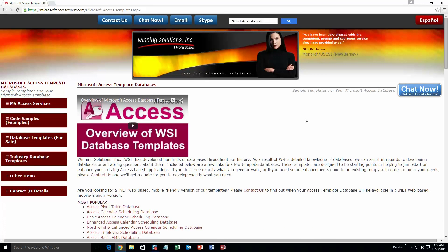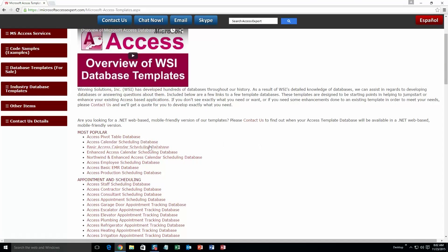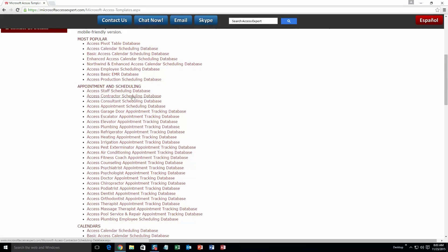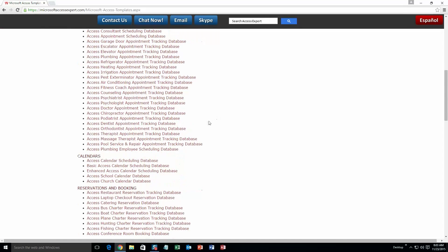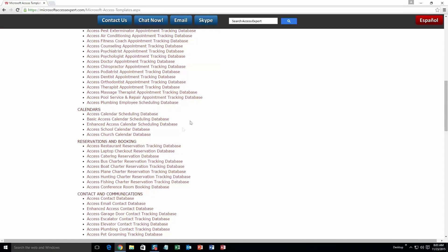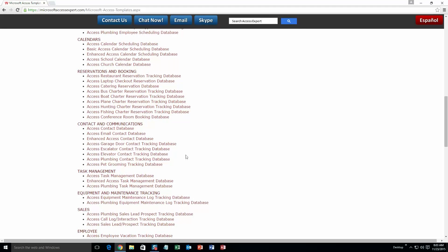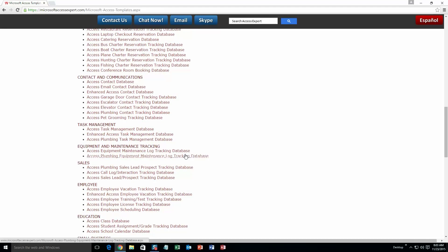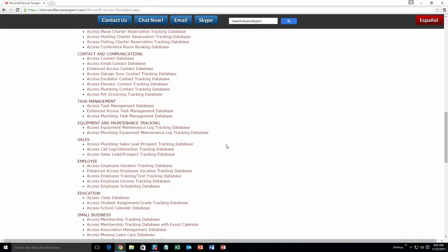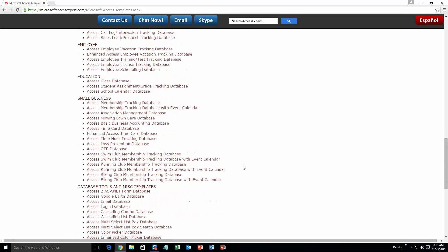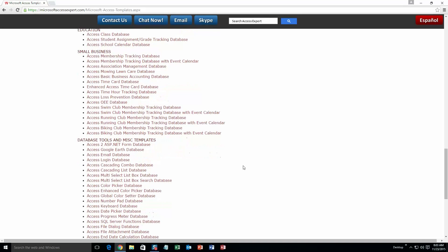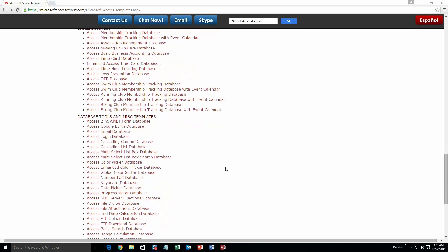The different categories that we currently have are: Our most popular ones, Appointment and scheduling databases, Calendars databases, Reservations and booking databases, Contact and communications databases, Task management databases, Equipment and maintenance tracking databases, Sales databases, Employee databases, Education databases, Small business databases, and Database tools and miscellaneous templates. And today, we are going to be taking a look at the Microsoft Access FTP upload database. So go ahead and scroll down and click on the Access FTP upload database.